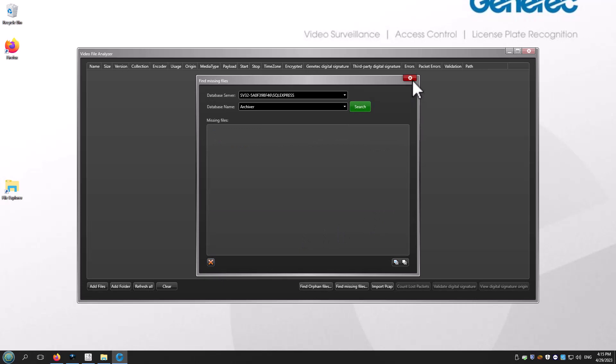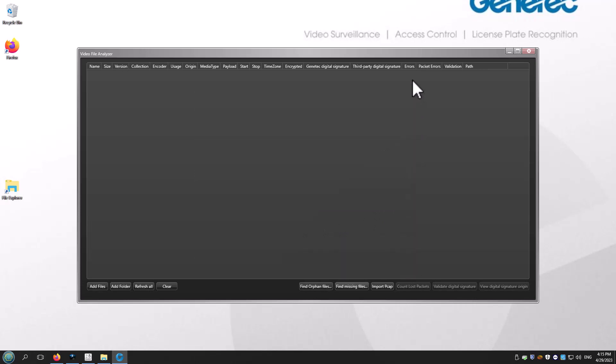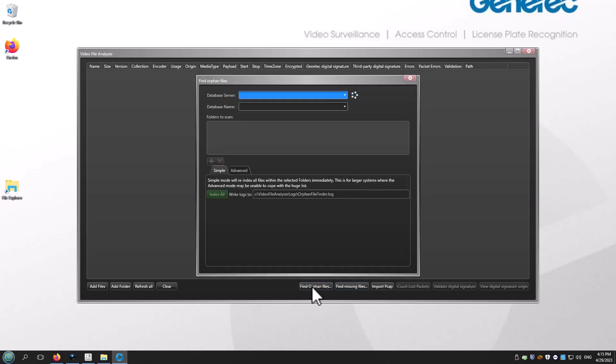Our G64 files still exist, but on a new drive. Let's tell the archiver database how to reach them by selecting Find Orphan Files.